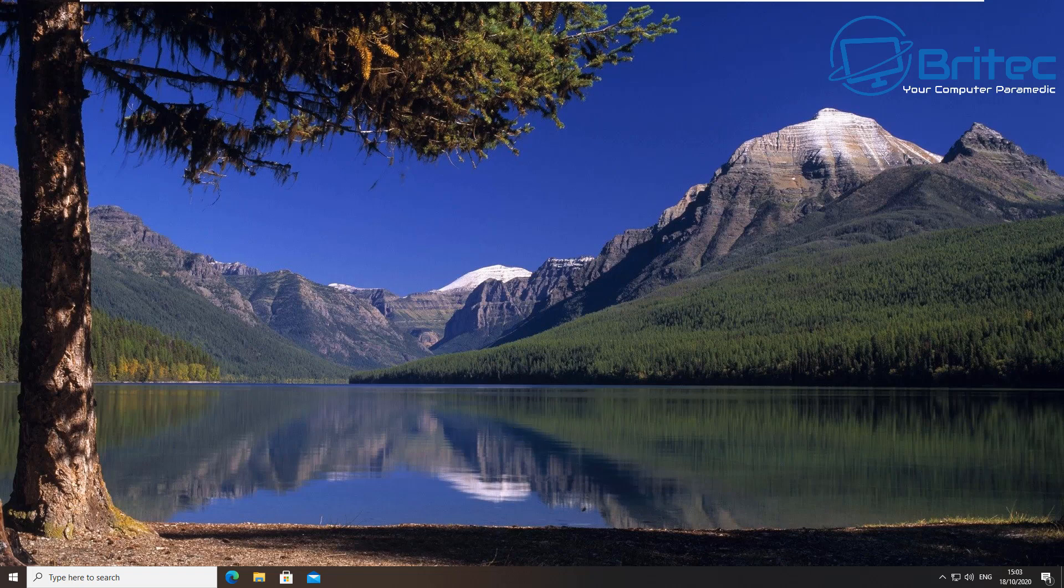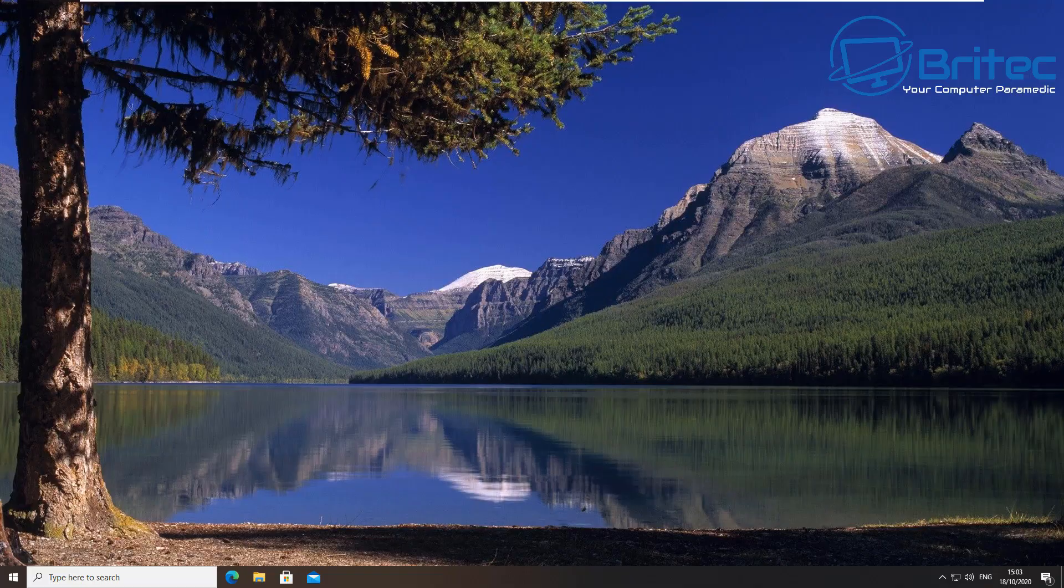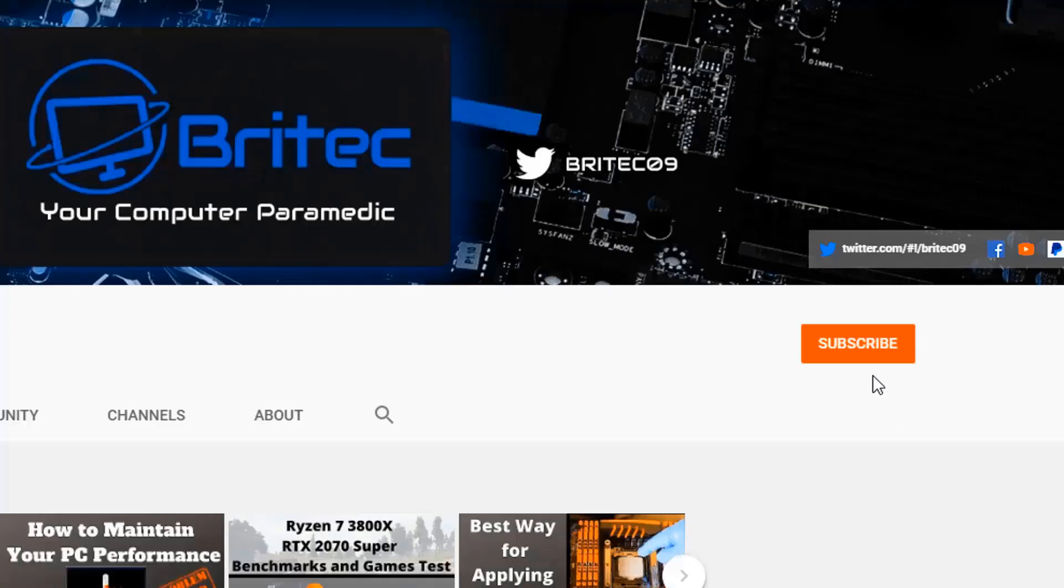That's basically how to fix Windows updates taking forever to install, or Windows updates that are stuck or frozen at a certain percentage. My name has been Brian from BritecComputers.co.uk. Hope this video helps you out, guys. Remember, hit the like button—it does help with the YouTube algorithm. I shall see you again for another video real soon. Thanks again, bye now.